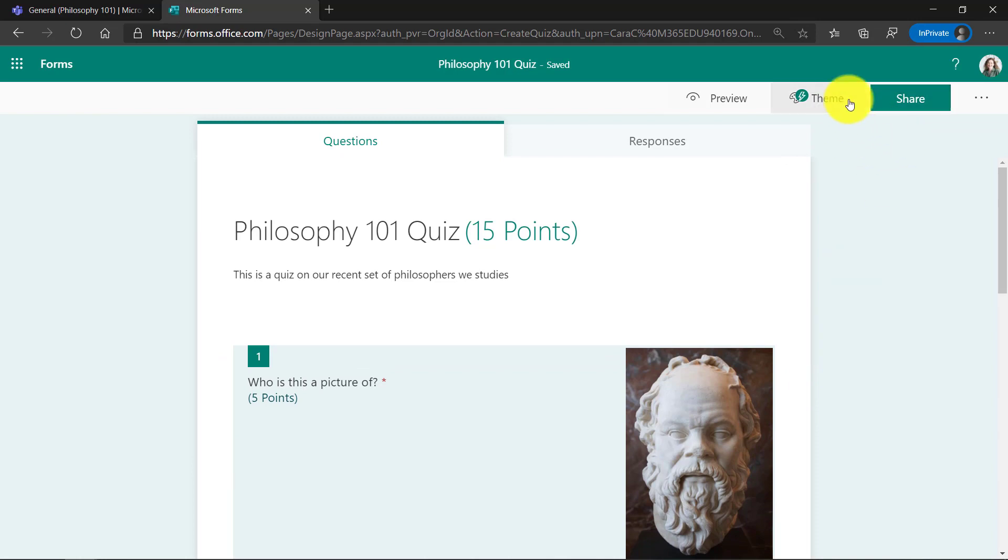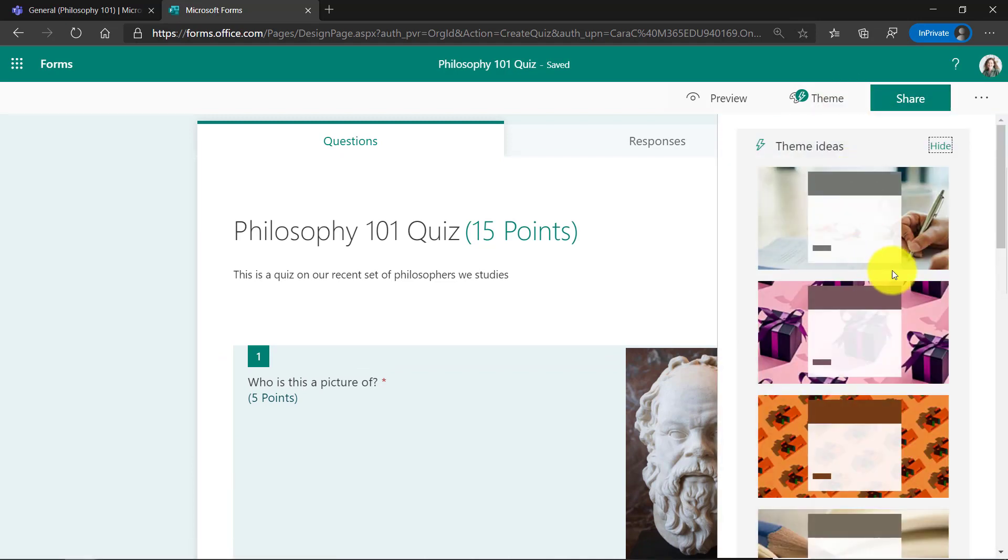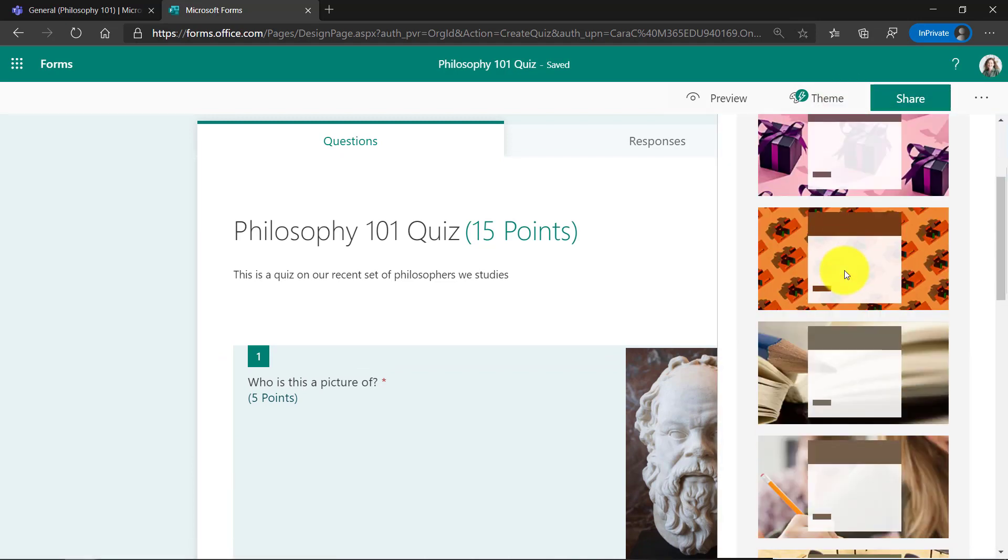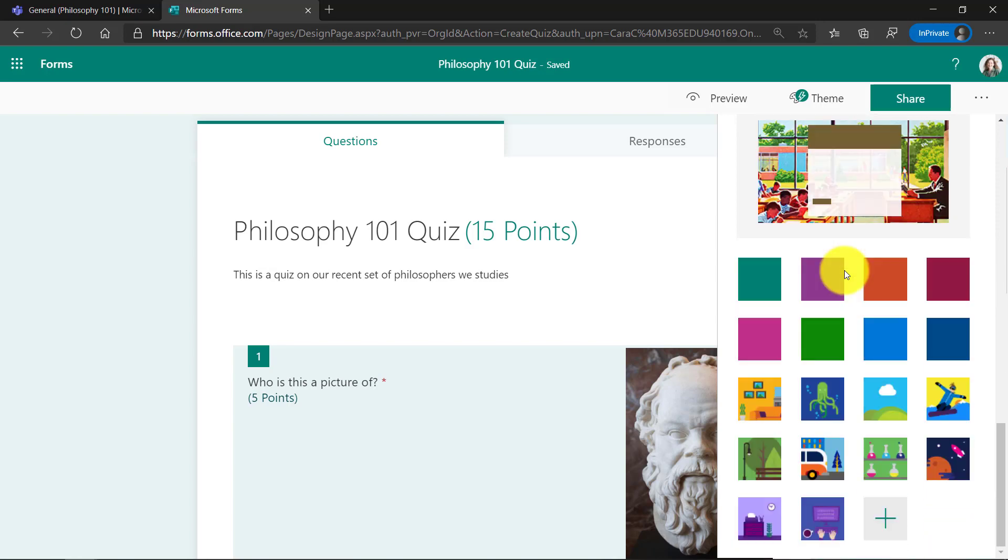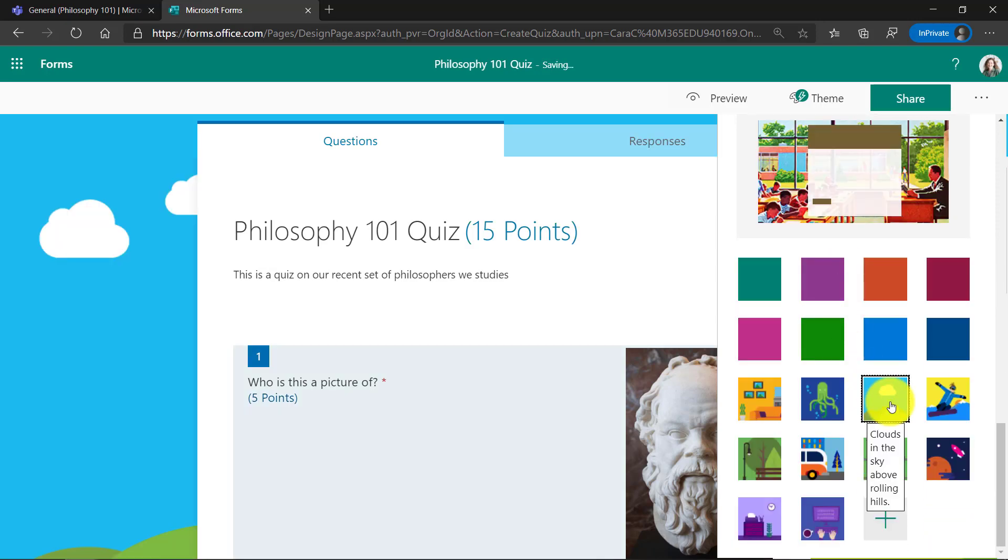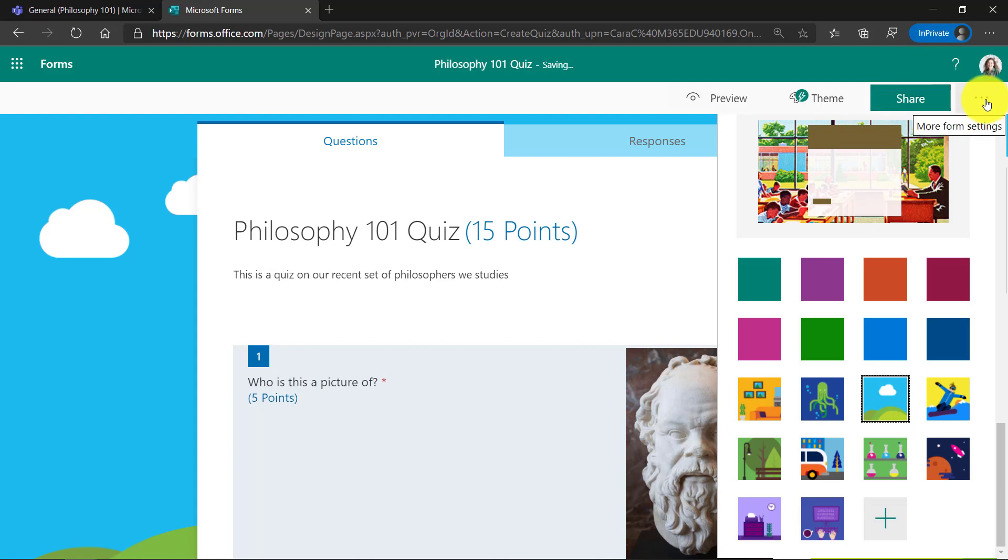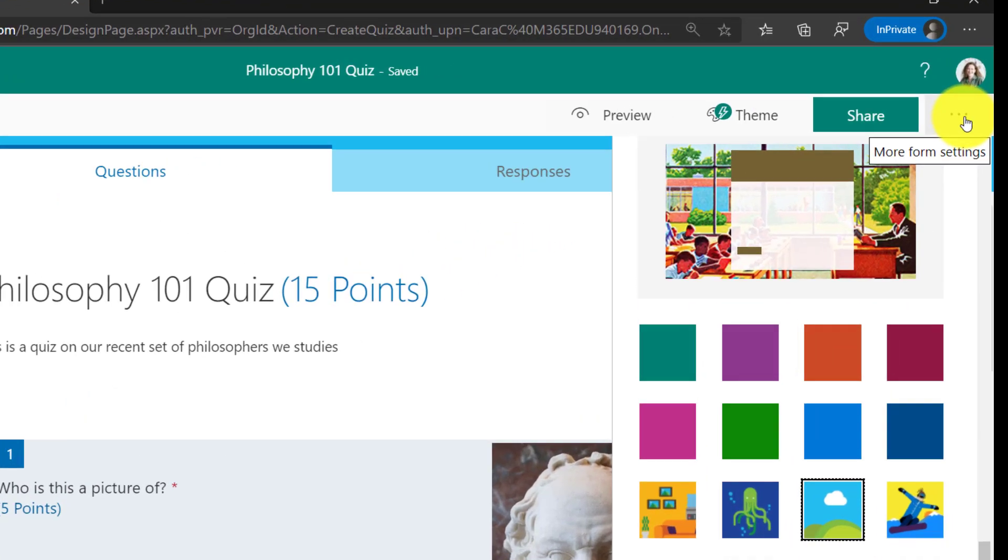Let's choose a theme. So I'm going to click on theme right here, and forms will generate some theme ideas. There's also some fun ones down here. I'll choose the blue sky and mountains. Now, I'm going to go to the dot, dot, dot menu in the upper right. This one's really important for quizzes.